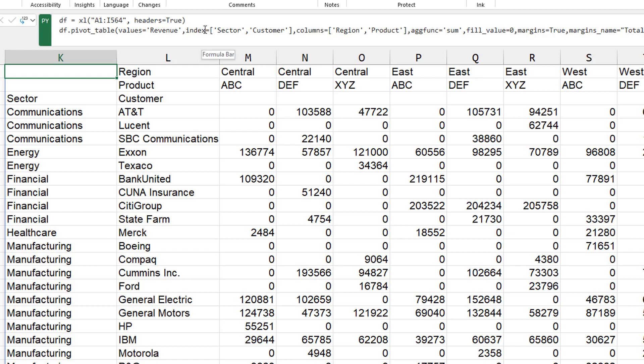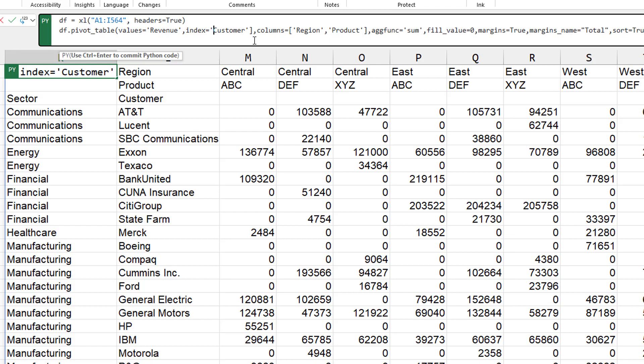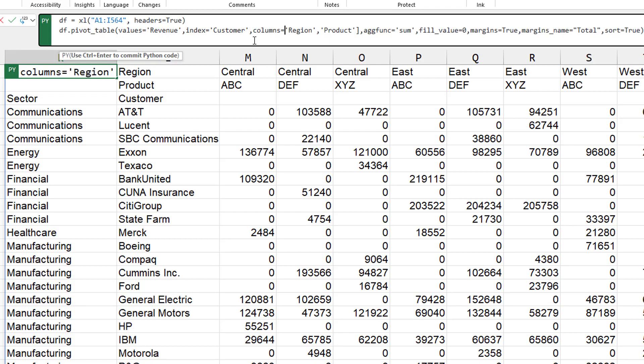And let's just go back to something simple here. So index equals customer. Columns equals region.